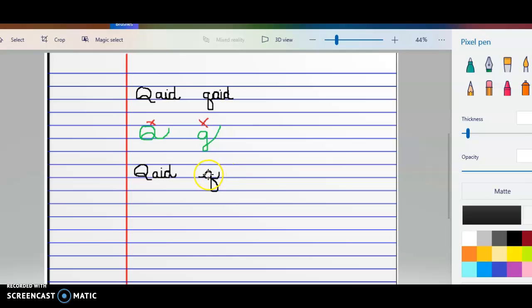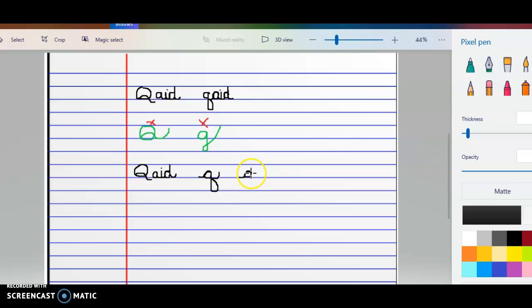So we're going to be writing this Q, but we're going to be joining it to the A, the I, and the D. So let me go ahead, start off with your Q, bottom of the line, all the way to the bottom, twirl around, out.